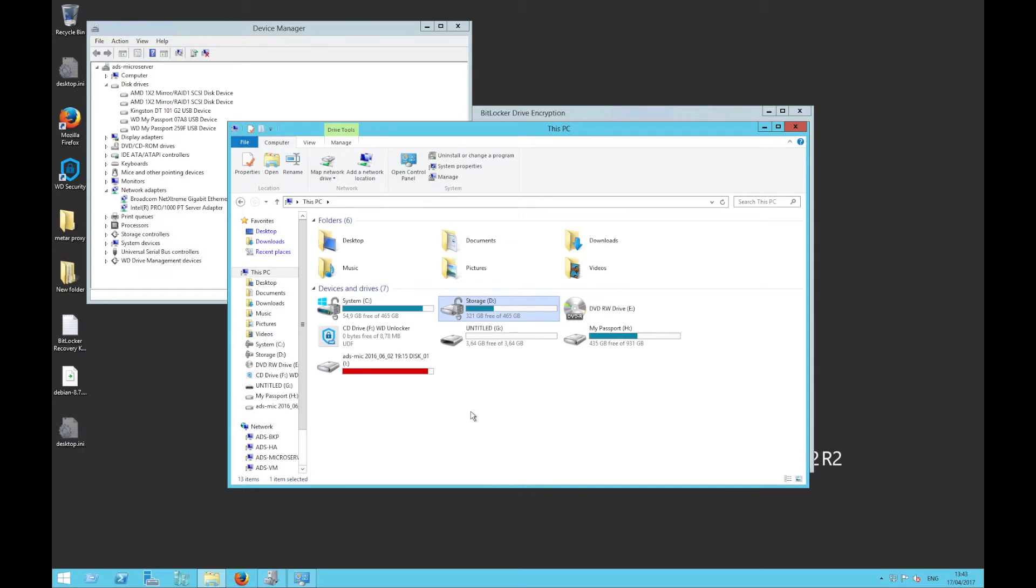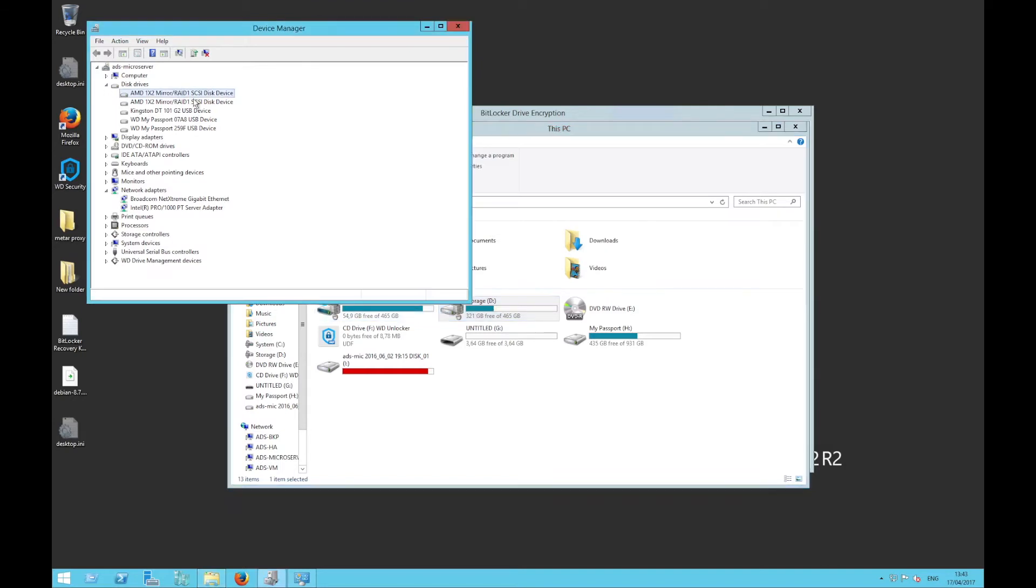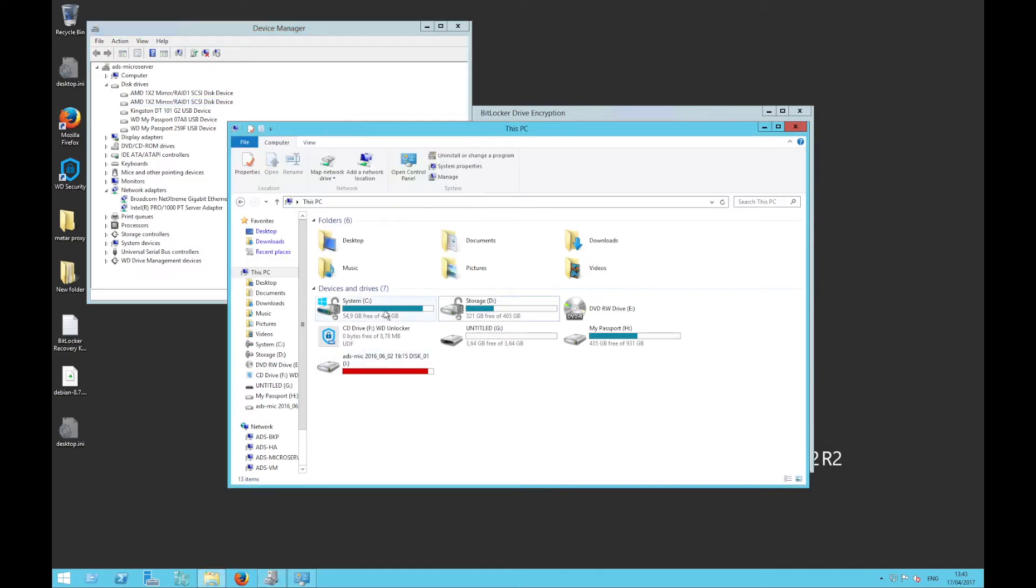In my case, here I have two 500GB RAID 1 sets, as you can see here in my computer and in the device manager. One is for Windows and virtual machines and the second one here is for application data and storage.